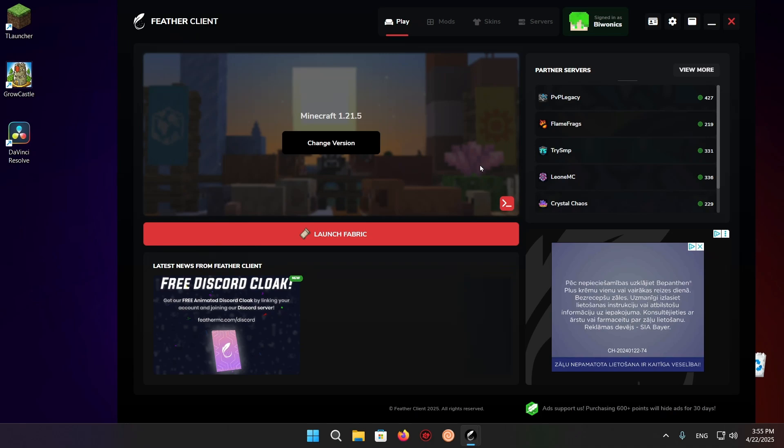Hello everyone, welcome to another Daily Minecraft video. Today I'm going to be showing you how to download and install Xero's Minimap for Fabric Client.